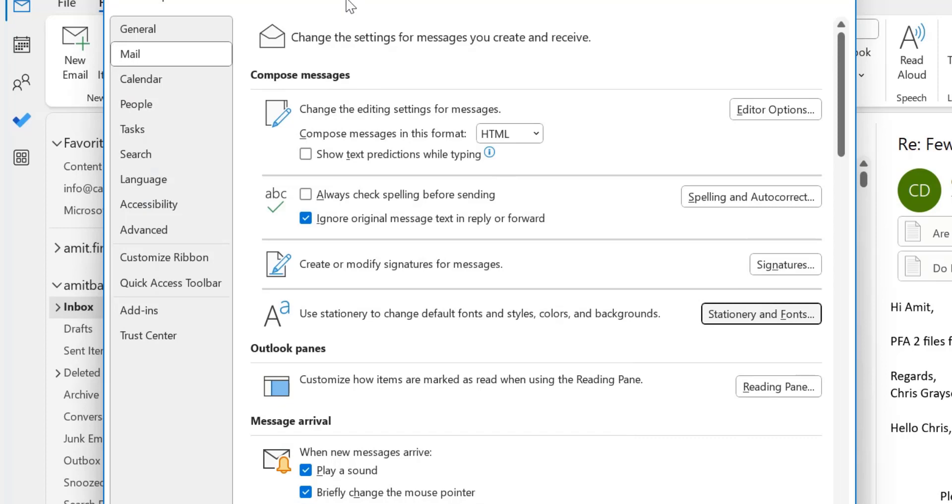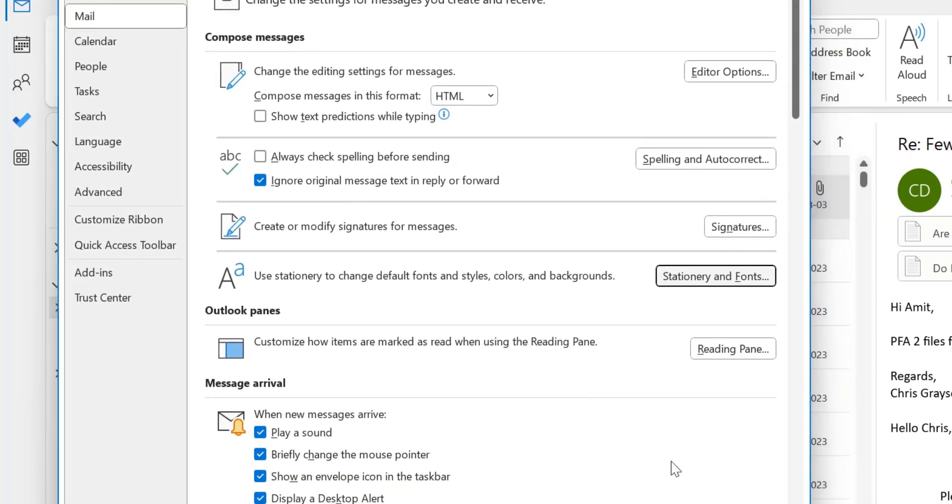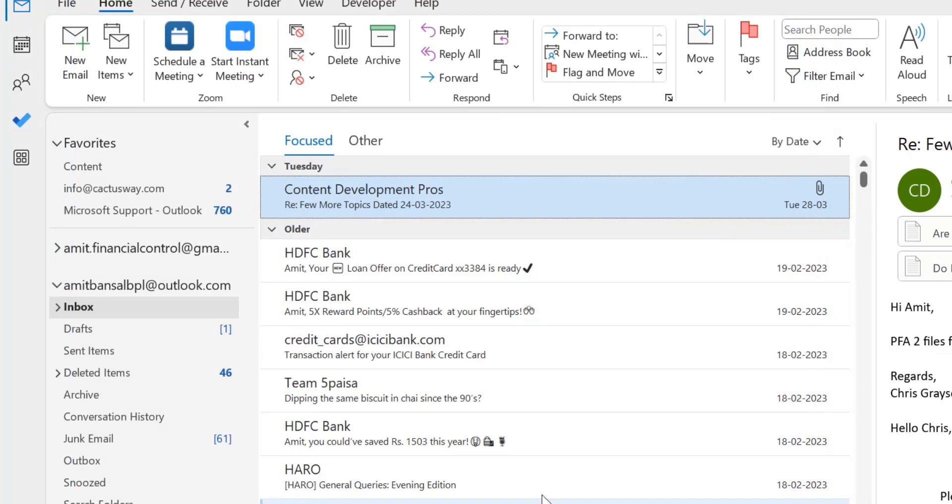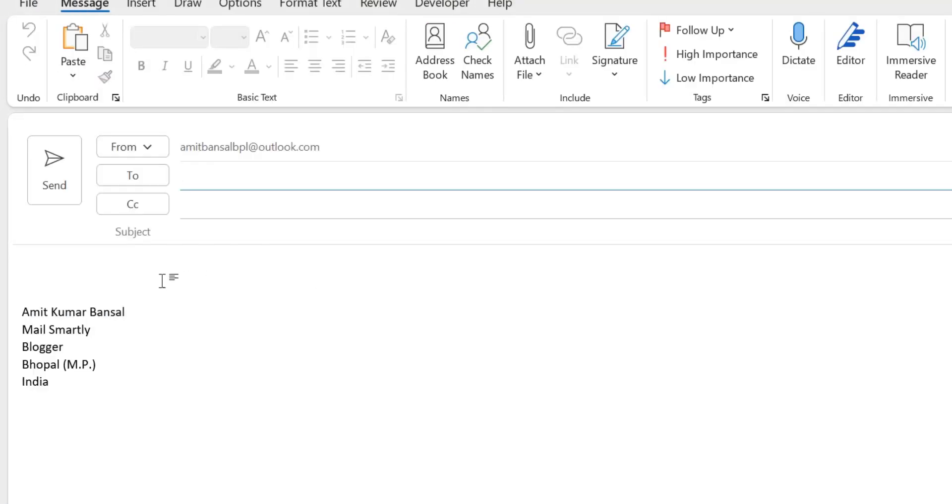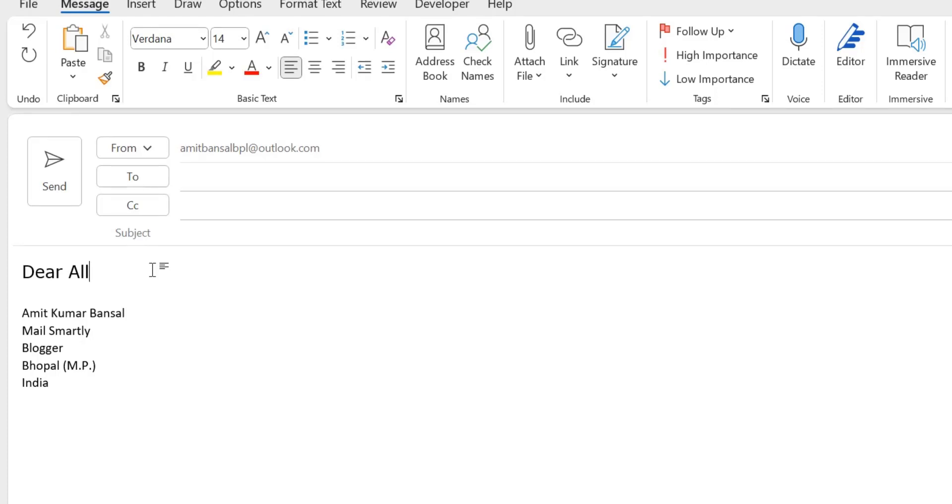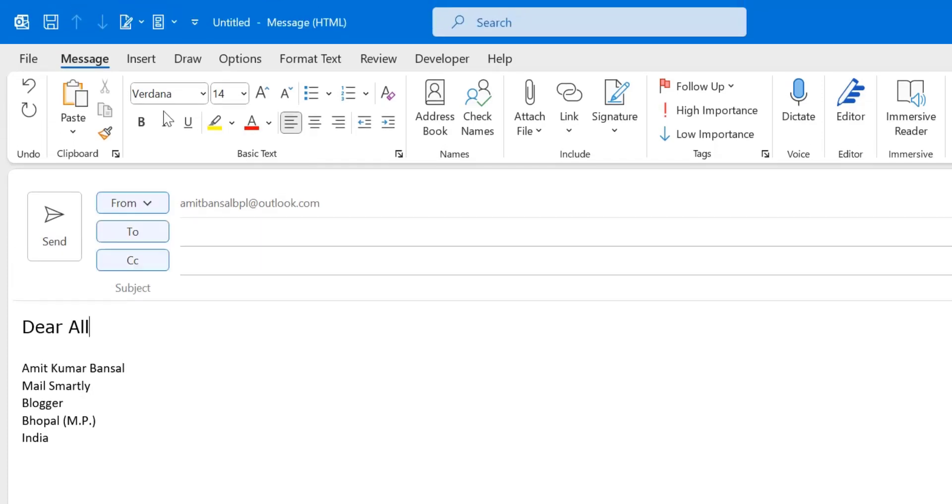OK. And OK with this dialog box also. Now when I click on the new mail, see and I want to start typing. Dear all. See the font is Verdana, which is selected already. Font size is 14, which is changed for the entire new email messages.